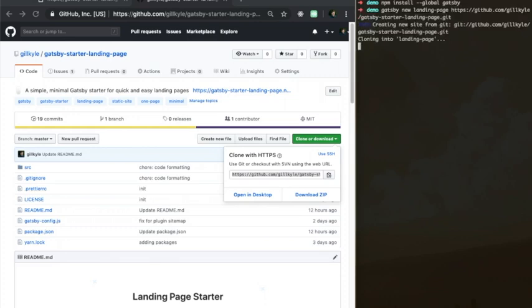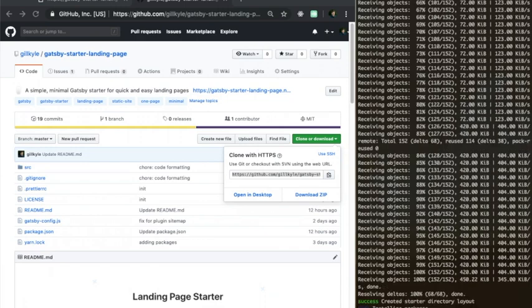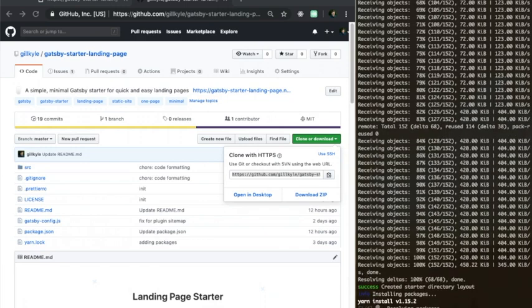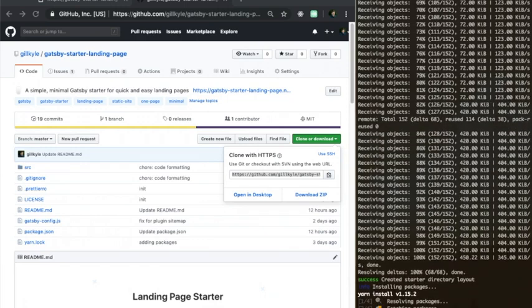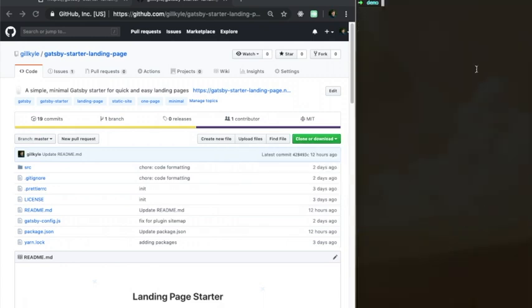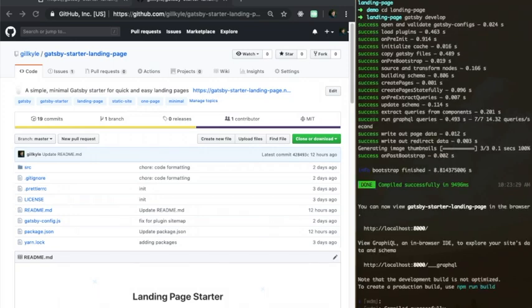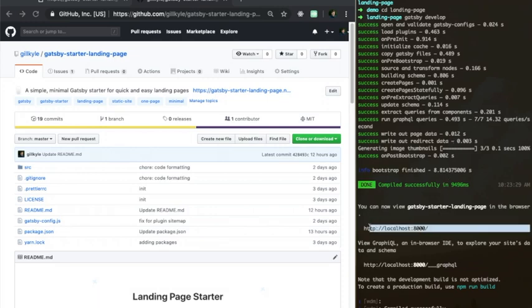This will clone the starter from the repository we gave it and install all dependencies we'll need to run the site in one command. Once the Gatsby new command is finished, we can then see our project, navigate into it, and then run the Gatsby develop command to see the site running inside a browser. Copy and paste the link that the develop command outputs, and our site should already be up and running.